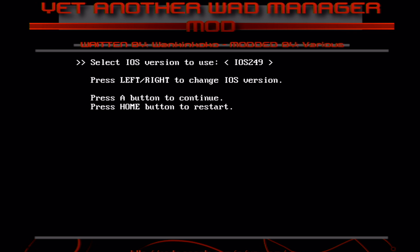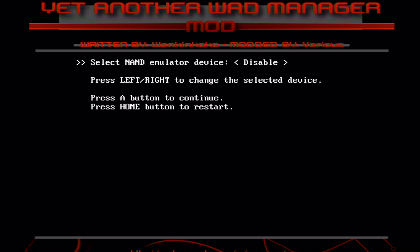A fair warning before continuing, you can only use an original Nintendo Wii remote without Wii Motion Plus for this. For some reason, WAD managers can't seem to work with the Wii Motion Plus ones or third party. So you need an original one. But anyways, just select iOS 249.